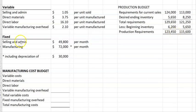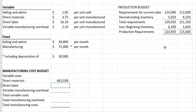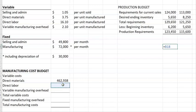Our fixed manufacturing is just a set amount per month. For our manufacturing cost budget, for direct materials we're just going to take the direct material amount per unit and multiply it by the production budget number of units produced. We'll do the same thing for direct labor.